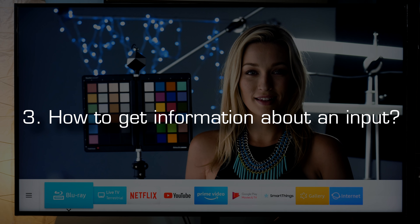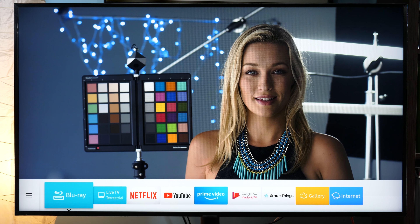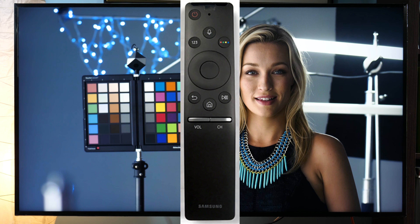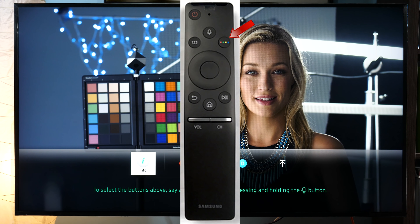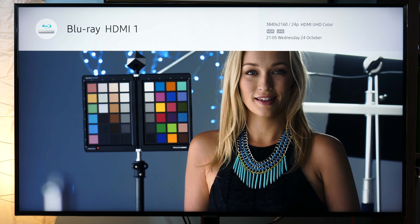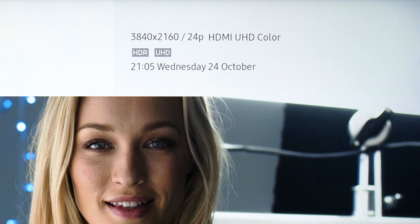Get information about an input. If you want to know more information about a certain input, currently I have Panasonic's UHD Blu-ray player connected. Either you press Info on the Standard Remote Control, or if you have the Smart Remote then you press the button with four colored dots and click Info. In the top right corner of the screen you will see which resolution, which input, and whether the picture is in HDR format or not.